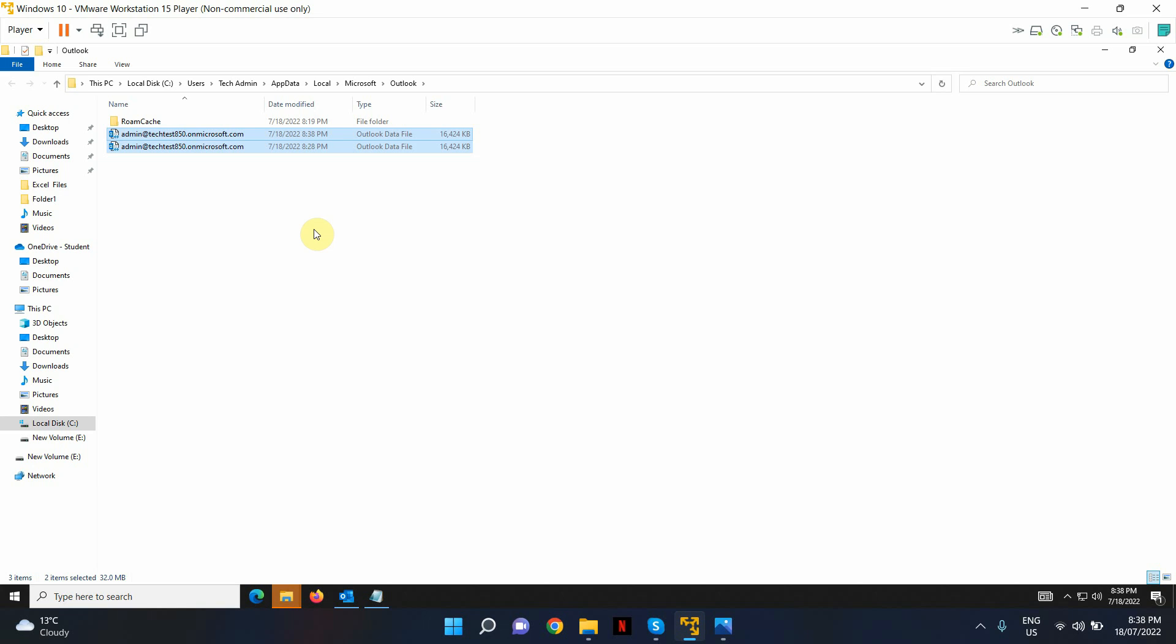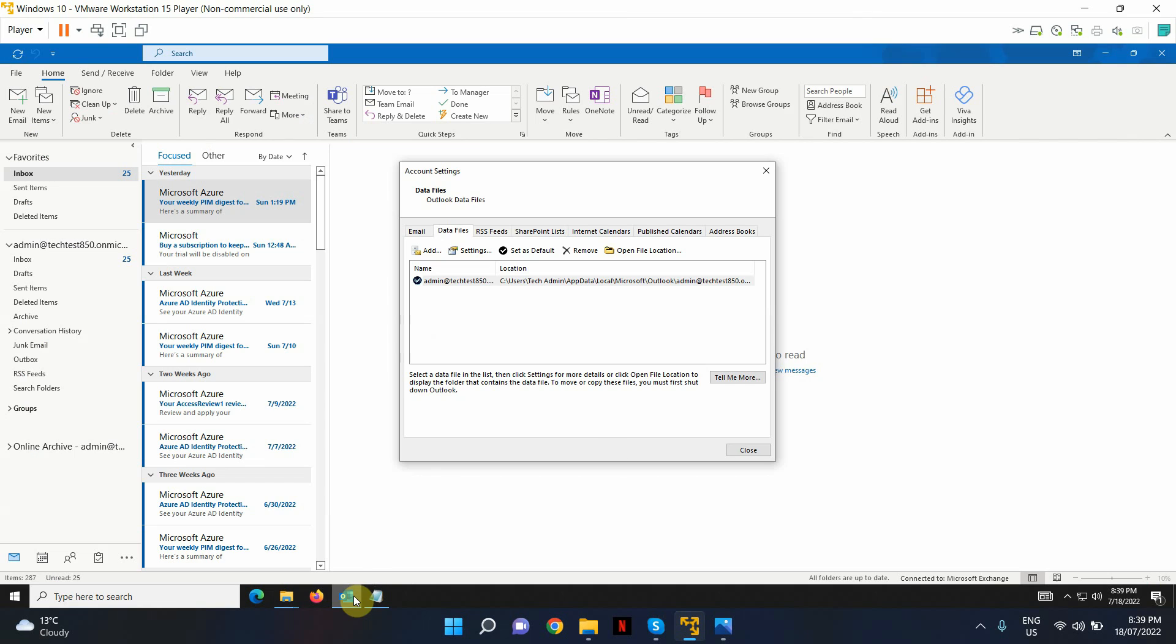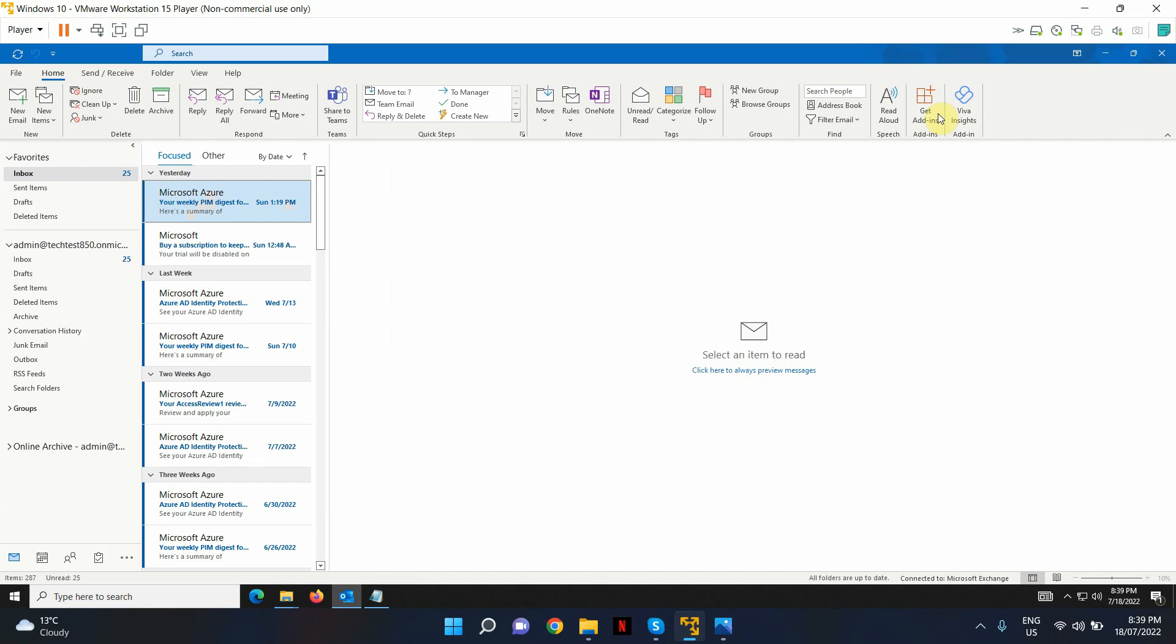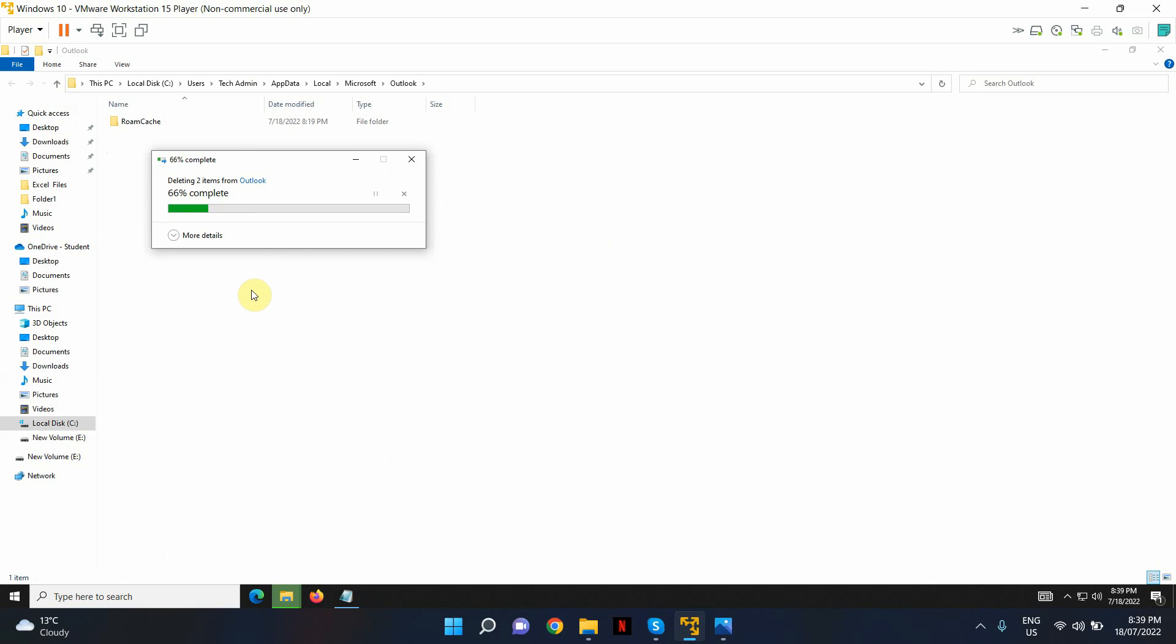Every time you add an Outlook account to a client computer and to Outlook client, what it does is it pulls a copy of that and stores a local copy in your local computer. So in here, what we're doing is we're deleting the locally saved Outlook data file. I'm getting an error because I've got Outlook open. Let me just close Outlook and try again. And there we go.